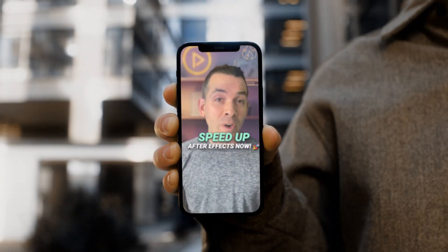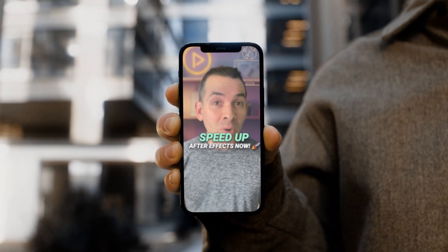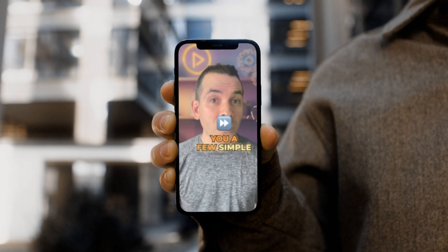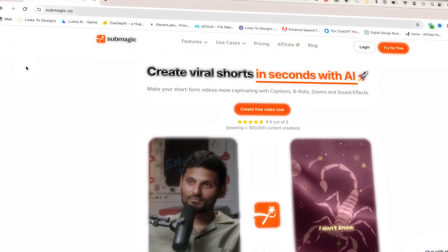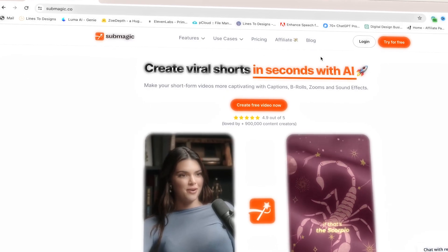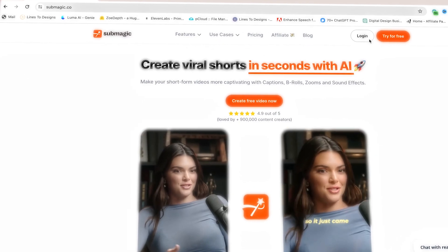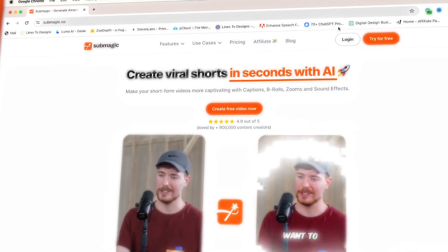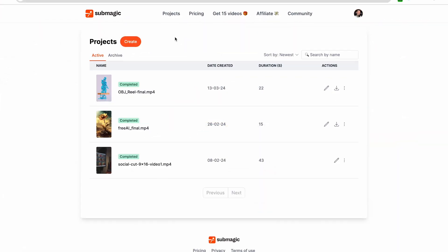They're basically captions on steroids, adding personality and keeping viewers engaged. With a free tool called Submagic, we could automate this tedious process. Let me show you how it works.